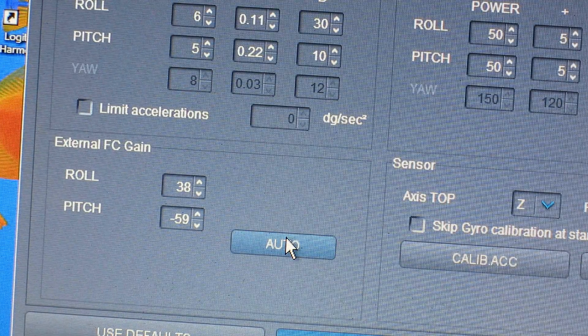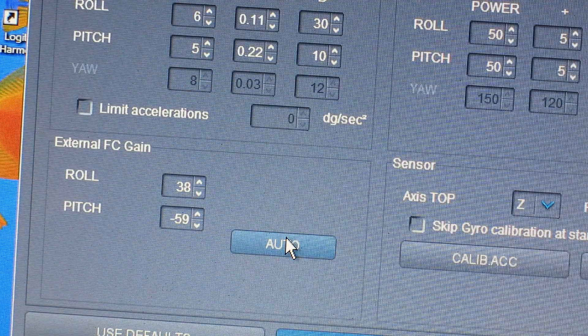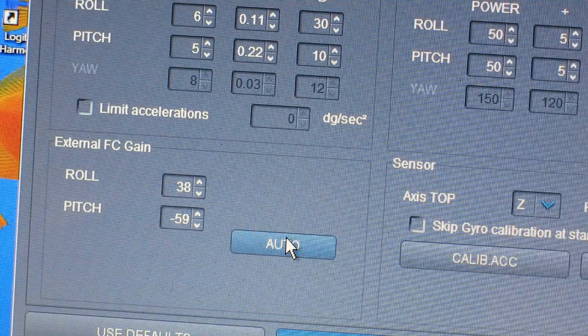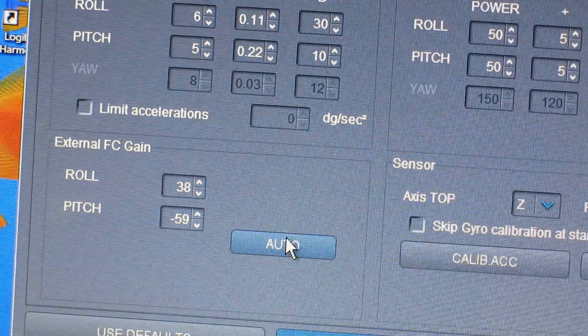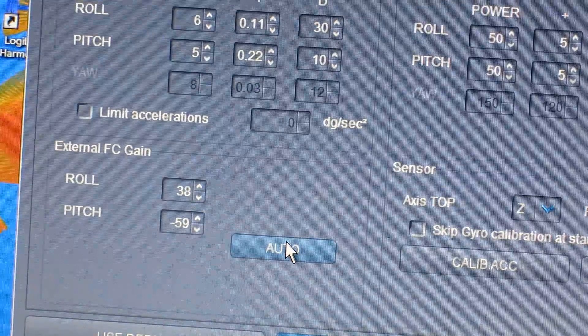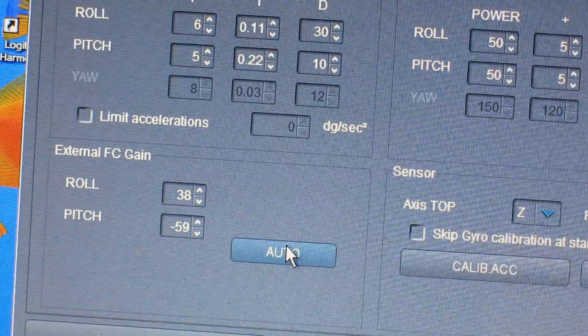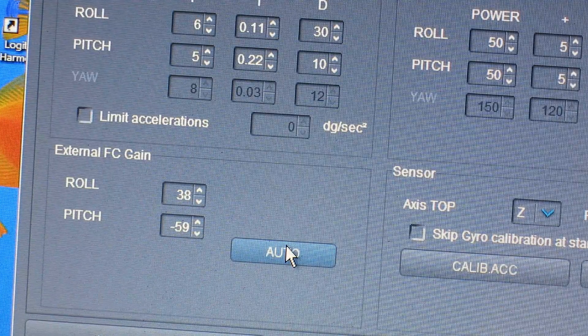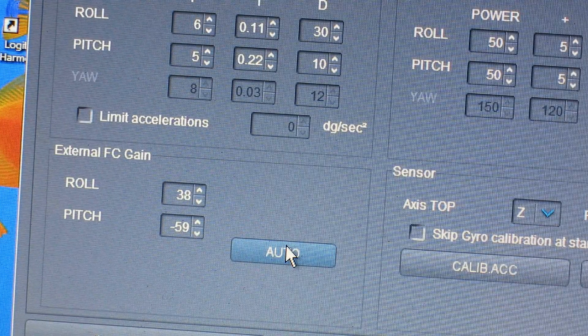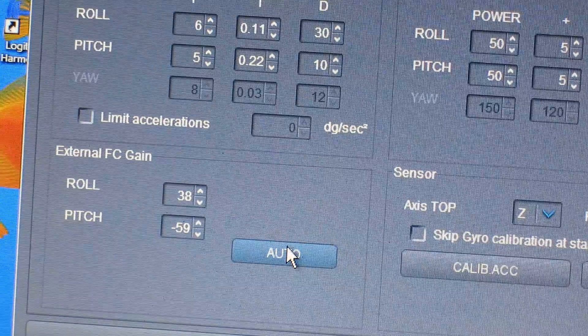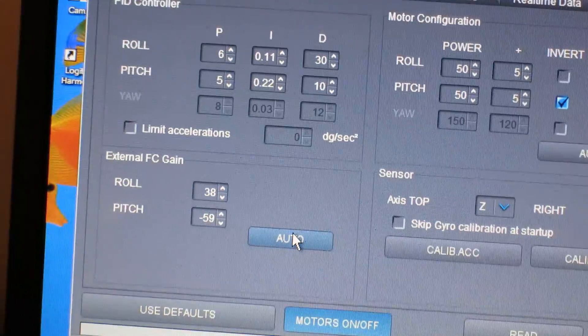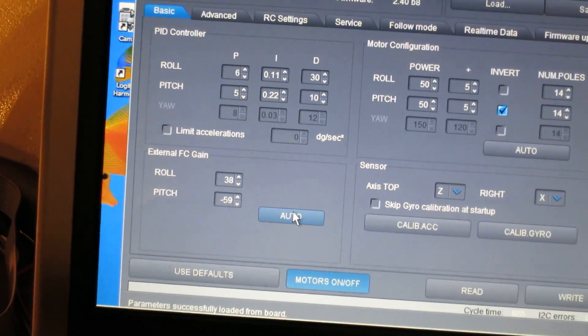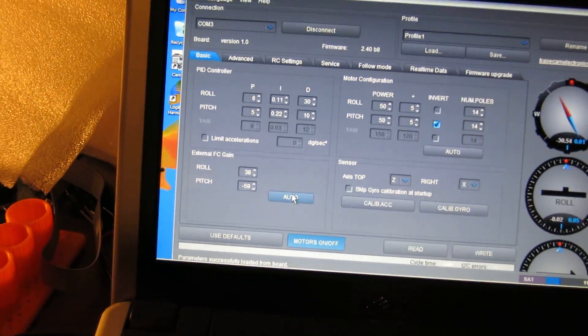So, that's how you would improve the accuracy of your two-axis cheap gimbal. In this case, it's Basecam Electronics 8-bit gimbal with a single IMU. So, hopefully, that's helpful to some people. And thanks a lot for watching.